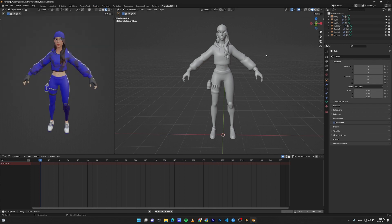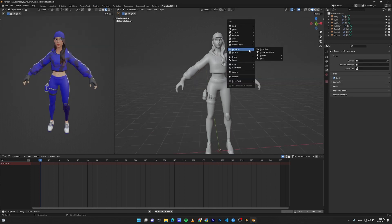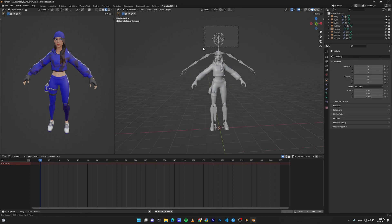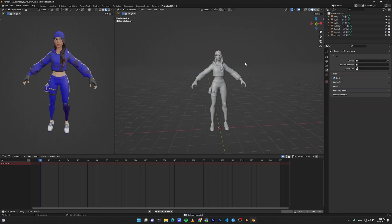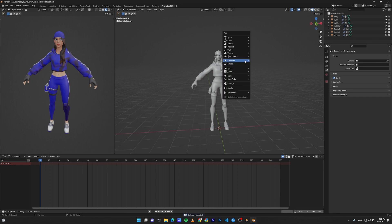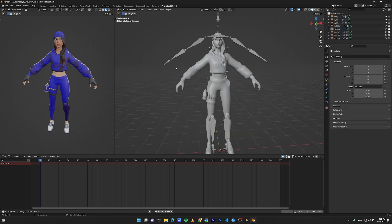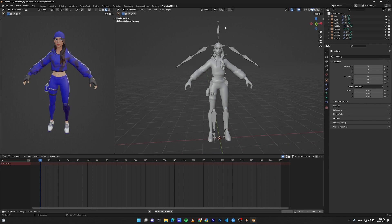Then in order to rig your character, press Shift+A, Armature. You have two types of human rigs: Human MetaRig with Detail Face Rig, and another one is the Basic Human MetaRig. This rig doesn't have the fingers and face rig, but in order to keep this tutorial simple, we're going to use this rig.